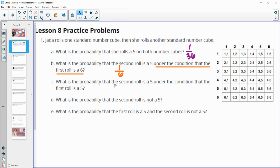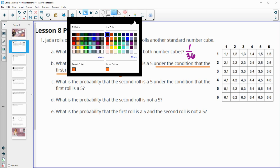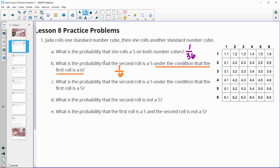Part c asks what is the probability that the second roll is a five under the condition that the first roll is also a five. Again, we're reducing the sample space. Now we know that the first roll was a five, so we're in these six options. The probability that the second roll is going to be a five is one out of six as well.